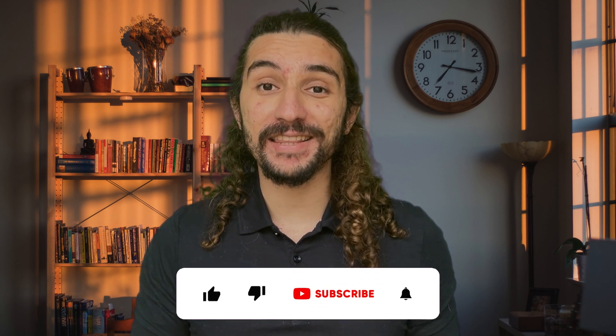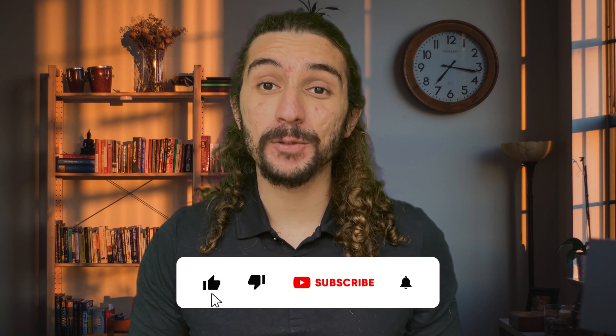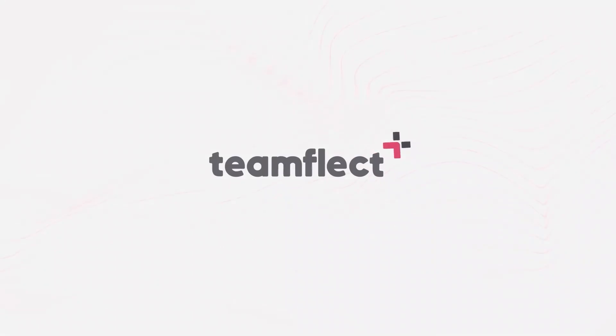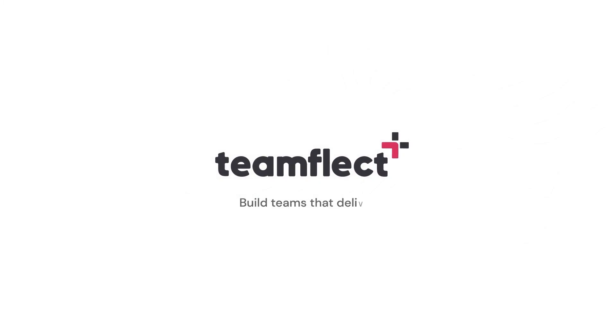Guys, we release helpful content like this one every single week. Subscribe so you don't miss any of them. Bye-bye. Team Flick. Build teams that deliver.